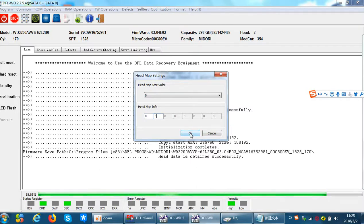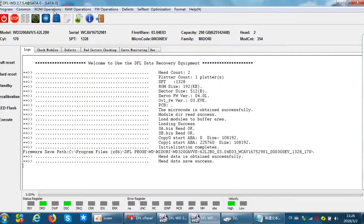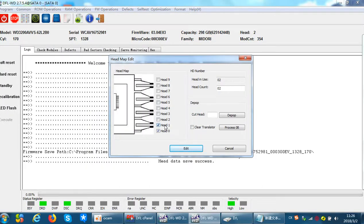That means the program will read data only from head0. But you cannot edit the headmap in ROM, because at that time, although we just see head0, the program will still consider the drive has two heads. We just read head0, but with two heads. If you edit the headmap in ROM and untick head1 when head1 is damaged or very weak, the hard drive will consider the drive has only one head — this doesn't match the original head number and the drive won't get ready.